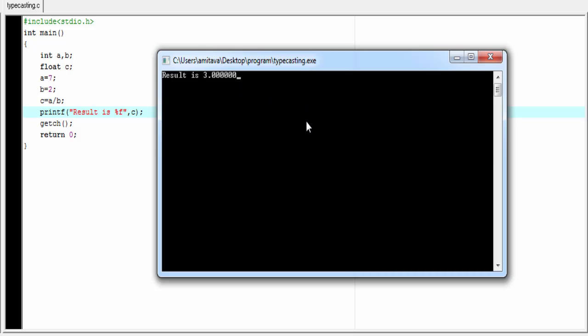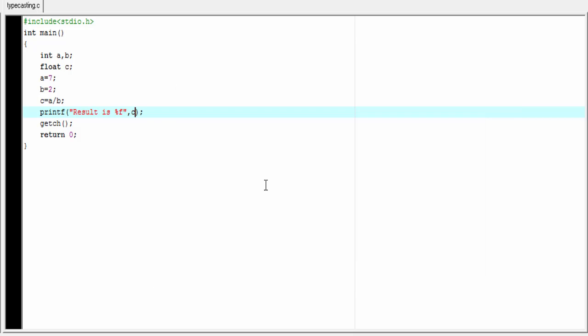But how will we get the actual result? To get the actual result, we need to do typecasting. To do that, write float within parentheses before the variable. This informs the compiler we want the result as float, not as integer.